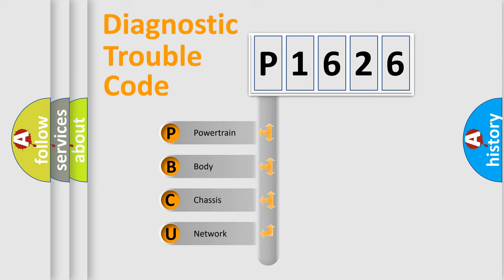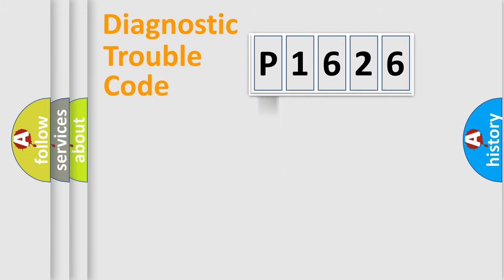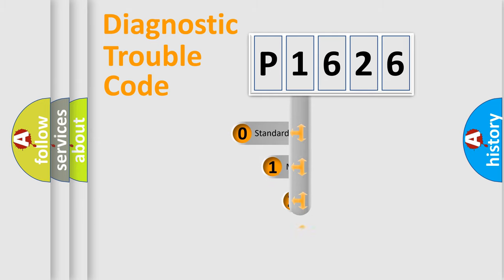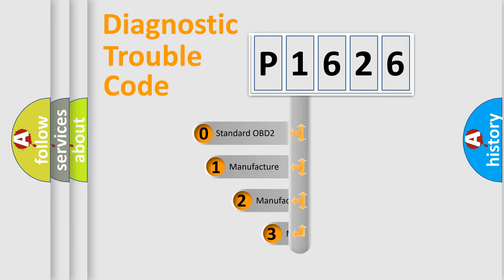We divide the electric system of automobile into four basic units: Powertrain, Body, Chassis, Network. This distribution is defined in the first character code.